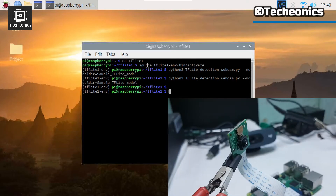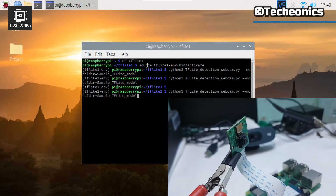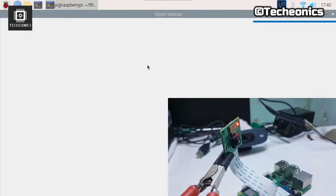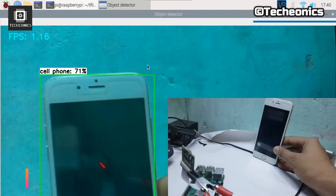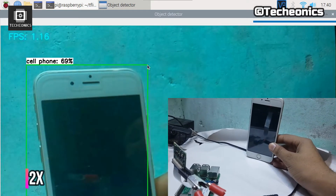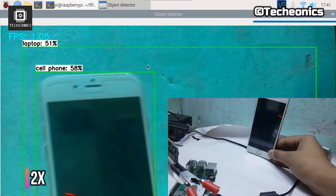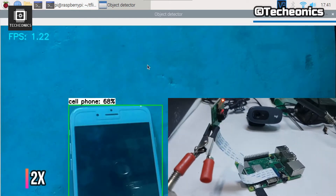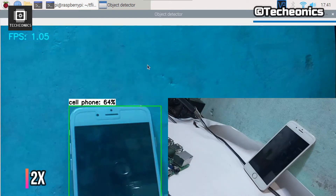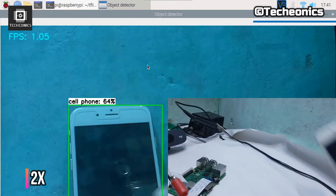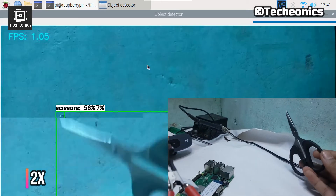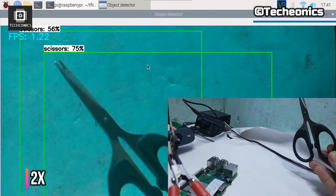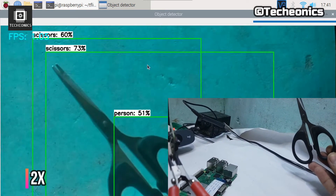In this part of the video I am going to demonstrate the working of Object Detection on a Raspberry Pi. As we can see, the Object Detection model is easily detecting the objects which are in front of the camera in real time.